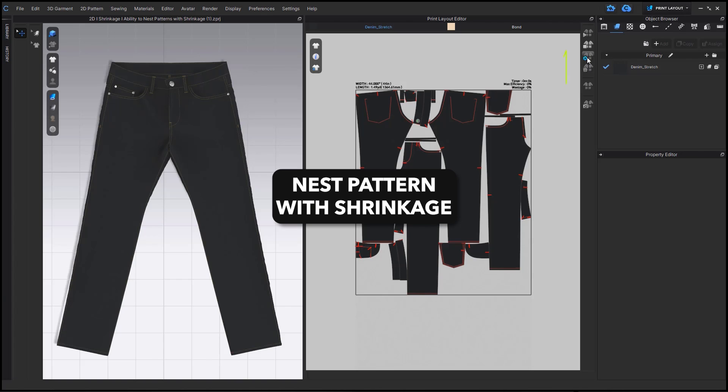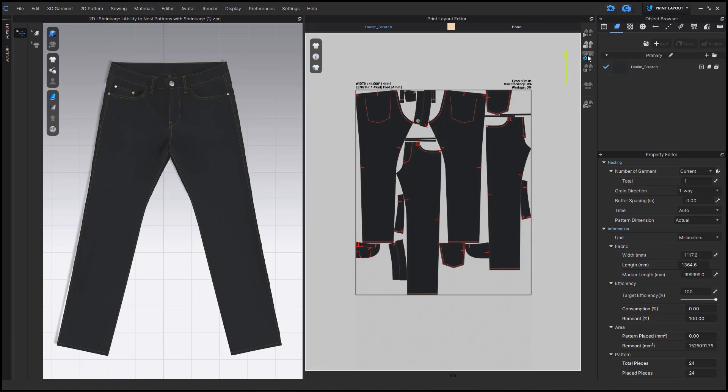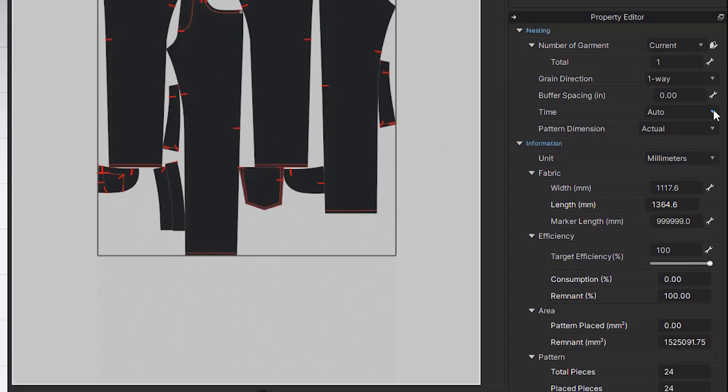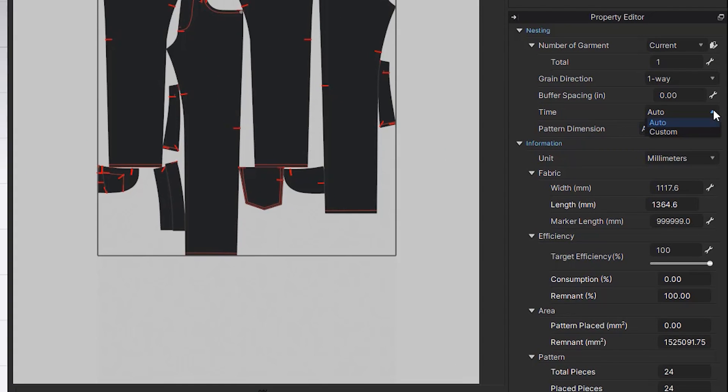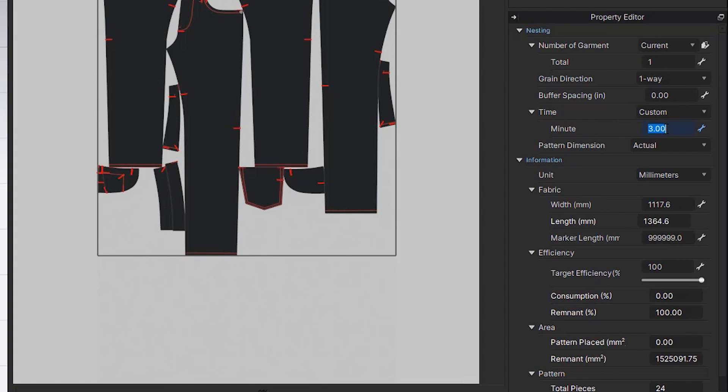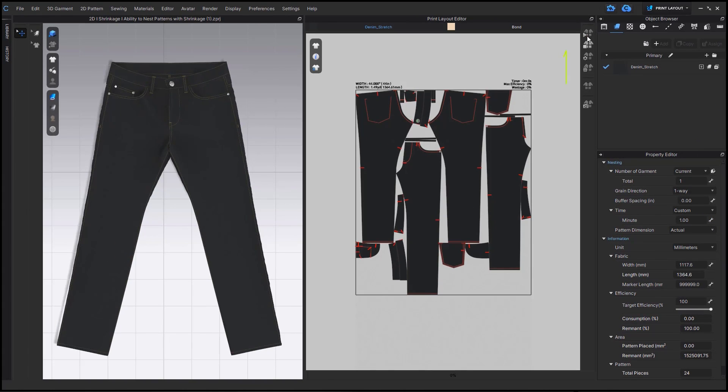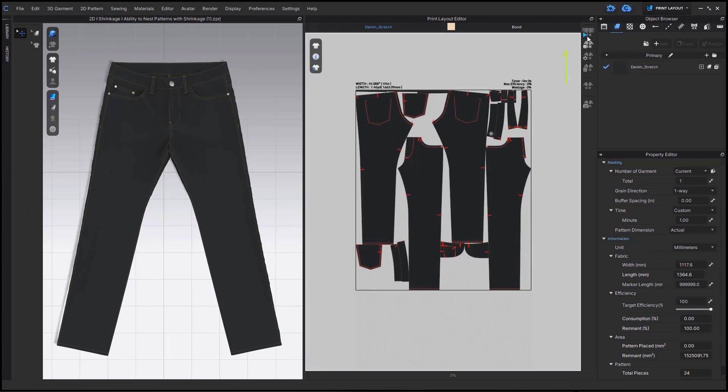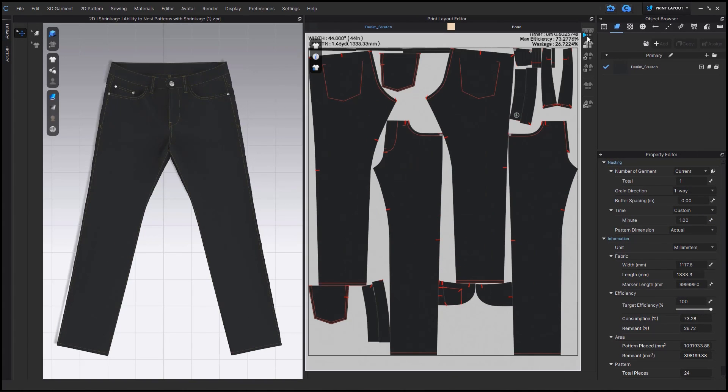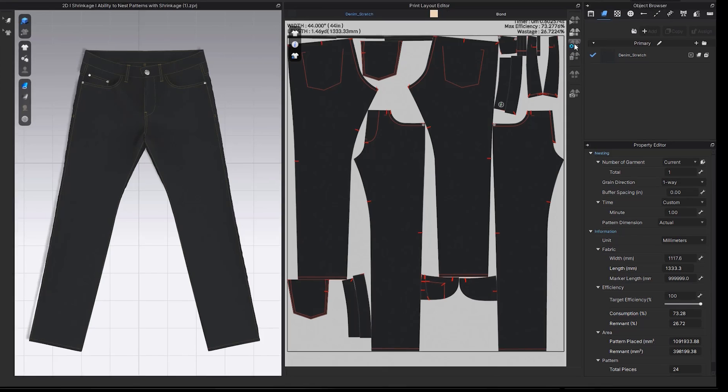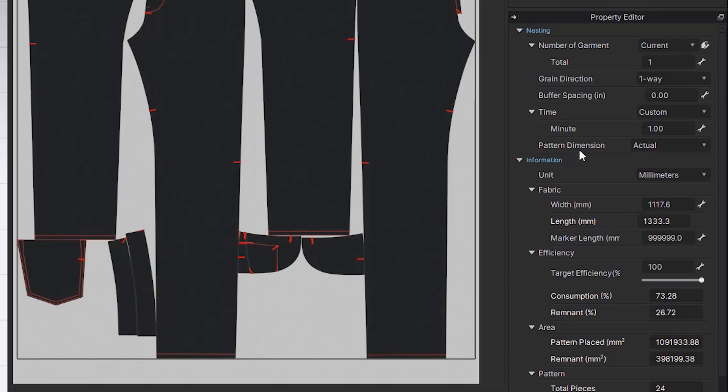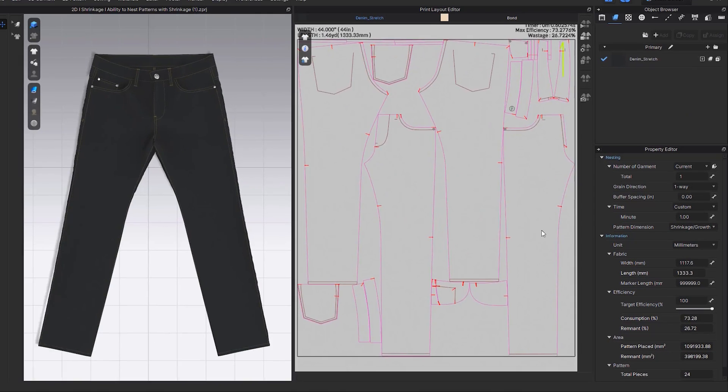We have updated our nesting algorithm for better consumption rates, but we've also added the ability to set your own time for how long you want nesting to take within the settings tool. And you can also adjust between the actual print pattern size and the shrinkage or growth pattern size.